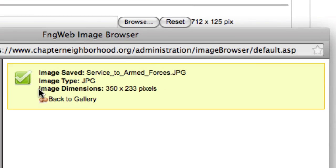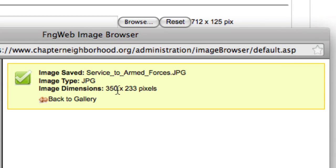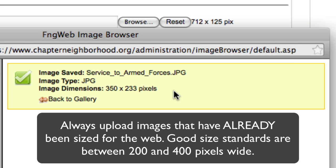If you see here, the image dimensions are 350 by 233 pixels. When you upload images to your server, you want to make sure that they are web optimized size-wise before you load them into the server. Many of the images that you will have will be upwards of 1400 pixels across. Your browser window for your website is 712 pixels across. Anything larger than that will stretch your window. A good rule of thumb is that images anywhere from 200 to 400 pixels across will look nice on your website.